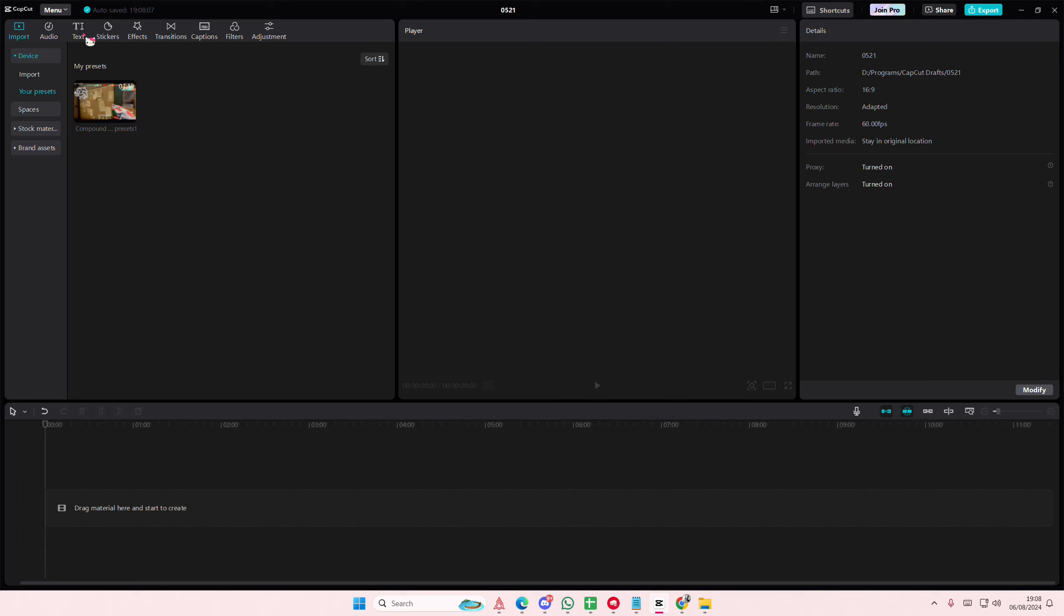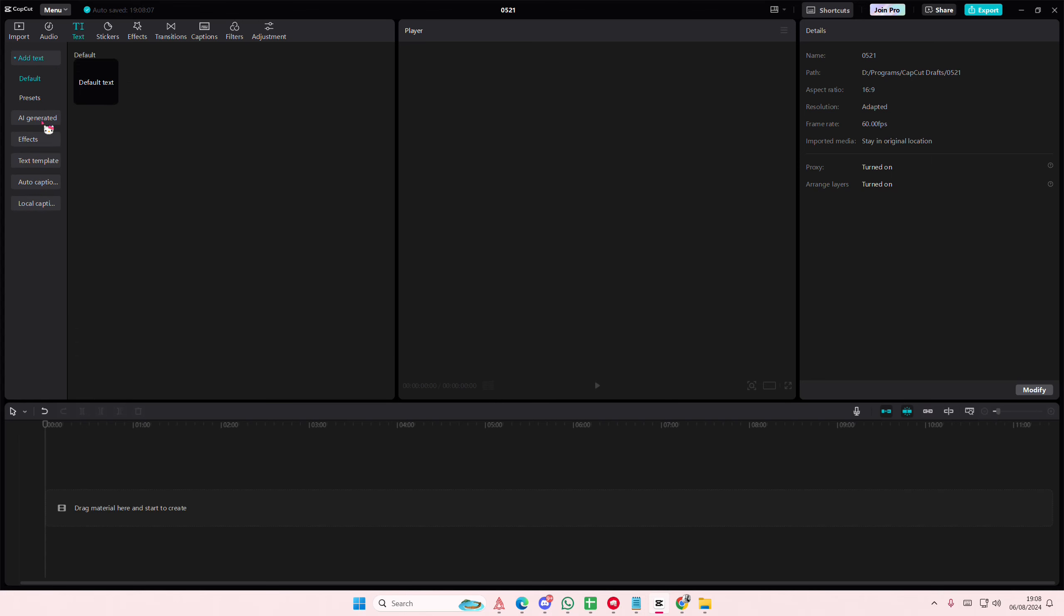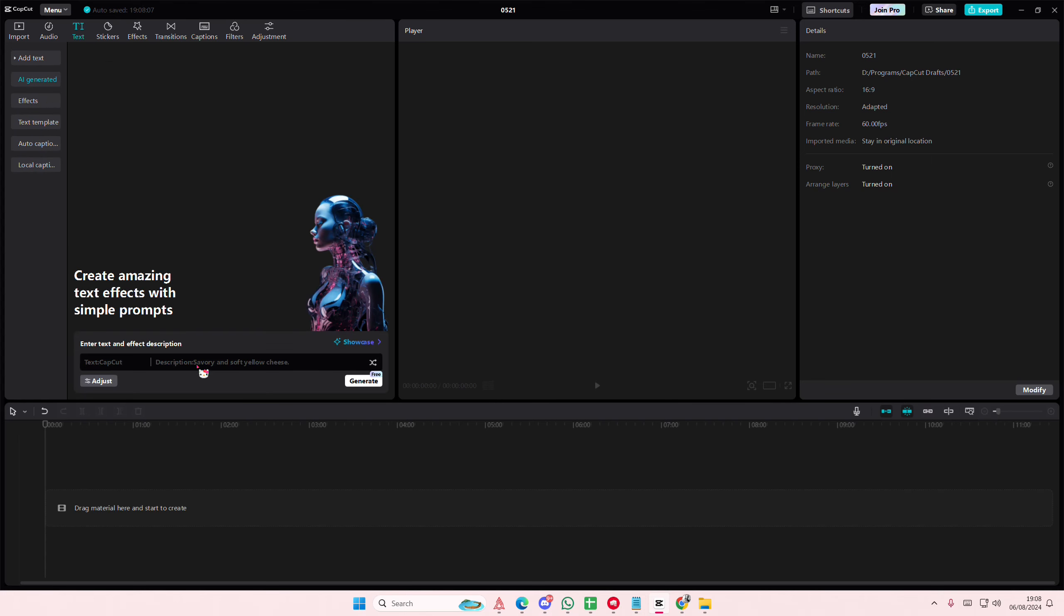Go to text and go to the AI generated tab. Then you're going to type in the text you want. I'm just going to type in example.